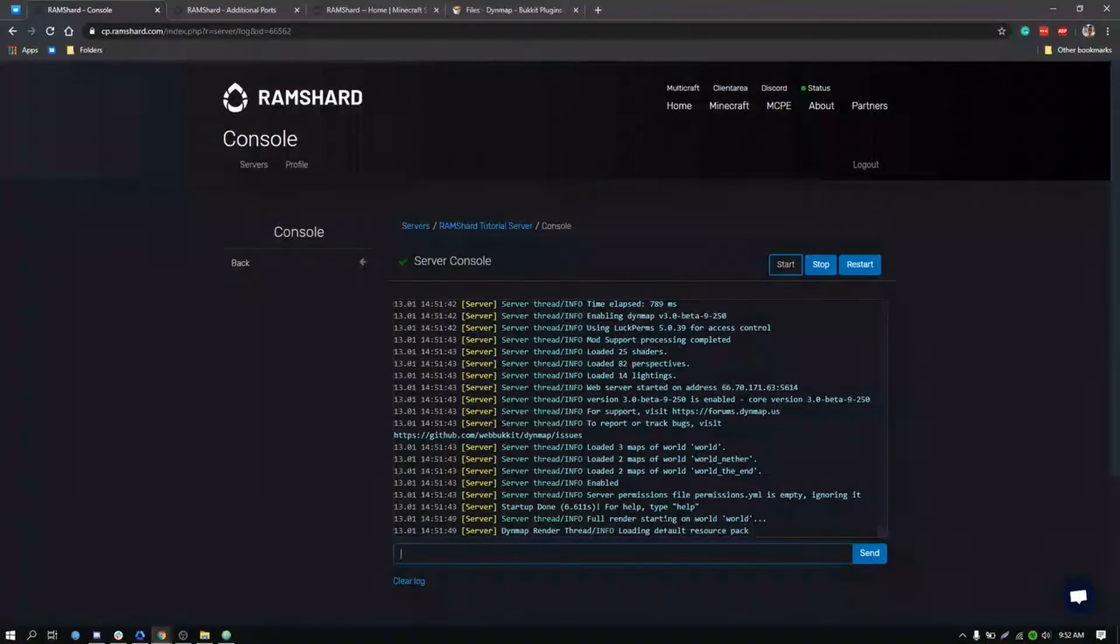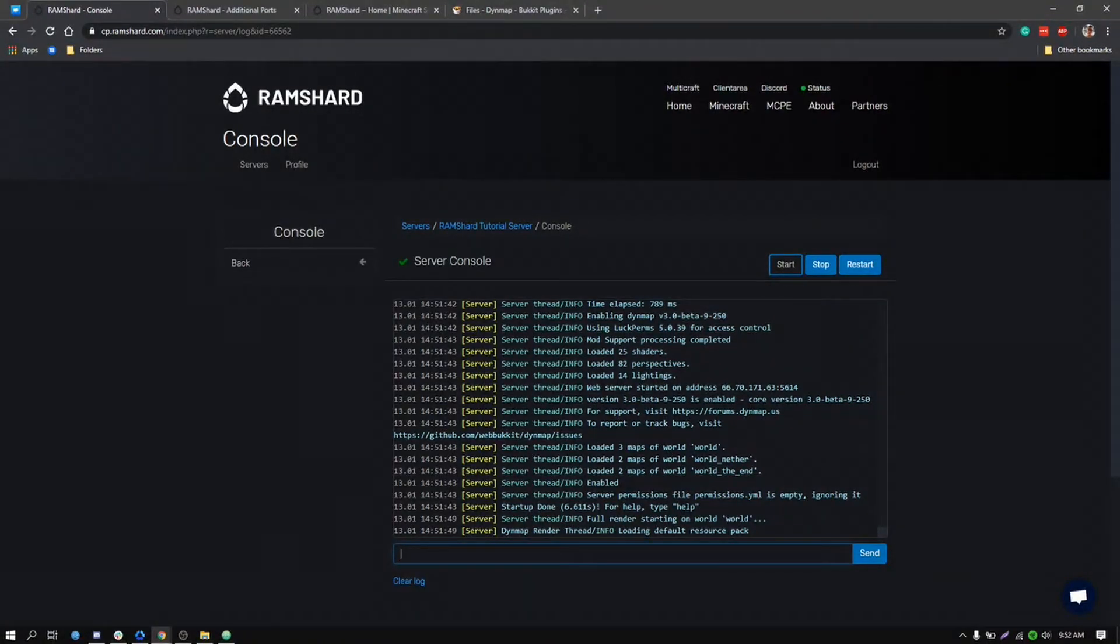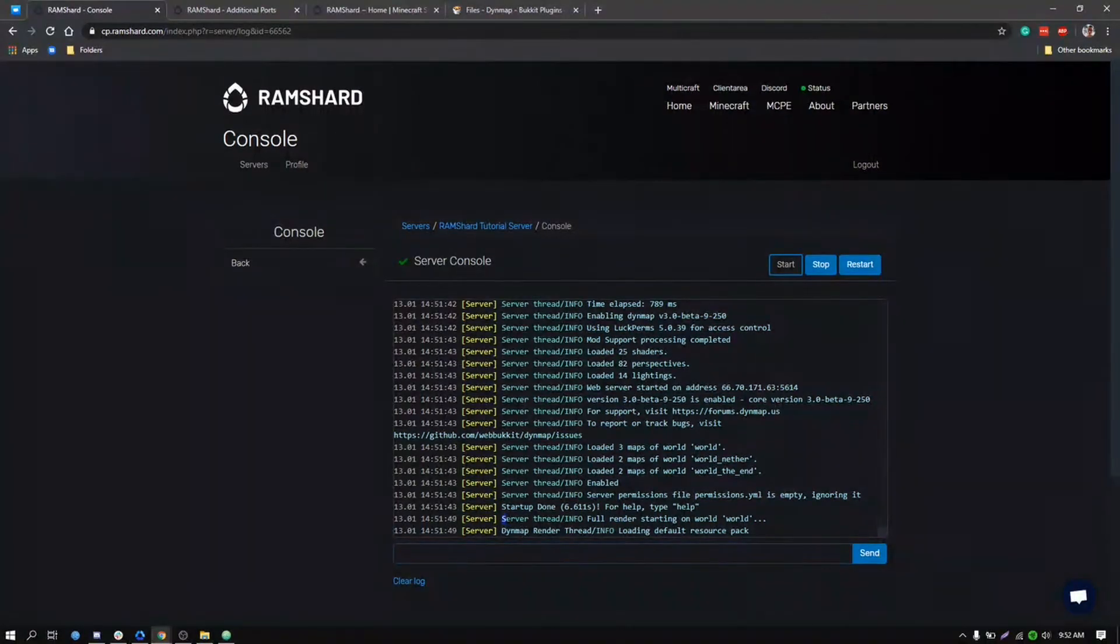Now please note it will take a little bit of time for the full render to complete, as it is rendering out all the chunks in the world that you have currently loaded in.